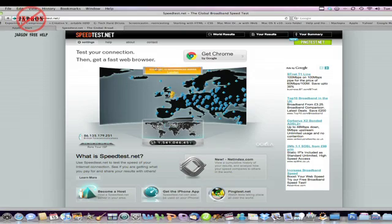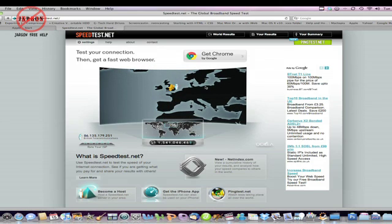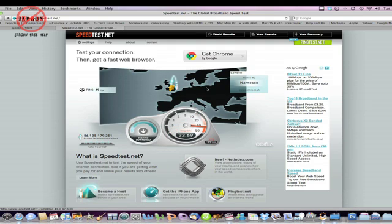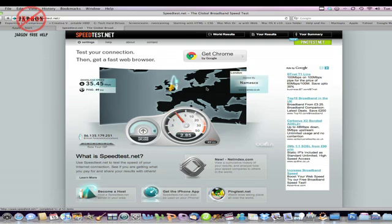Moving on to actually doing the test: all you need to do is go to the website or open the app, and you'll see a button that says 'Begin Test.' Run the test — you'll see it's got a meter that looks like a rev counter. At the end, it will give you a download speed and upload speed. It should also give you a comparison of the average of what other people are getting on your ISP — that could be BT, Virgin, AT&T, or whoever you're actually using.